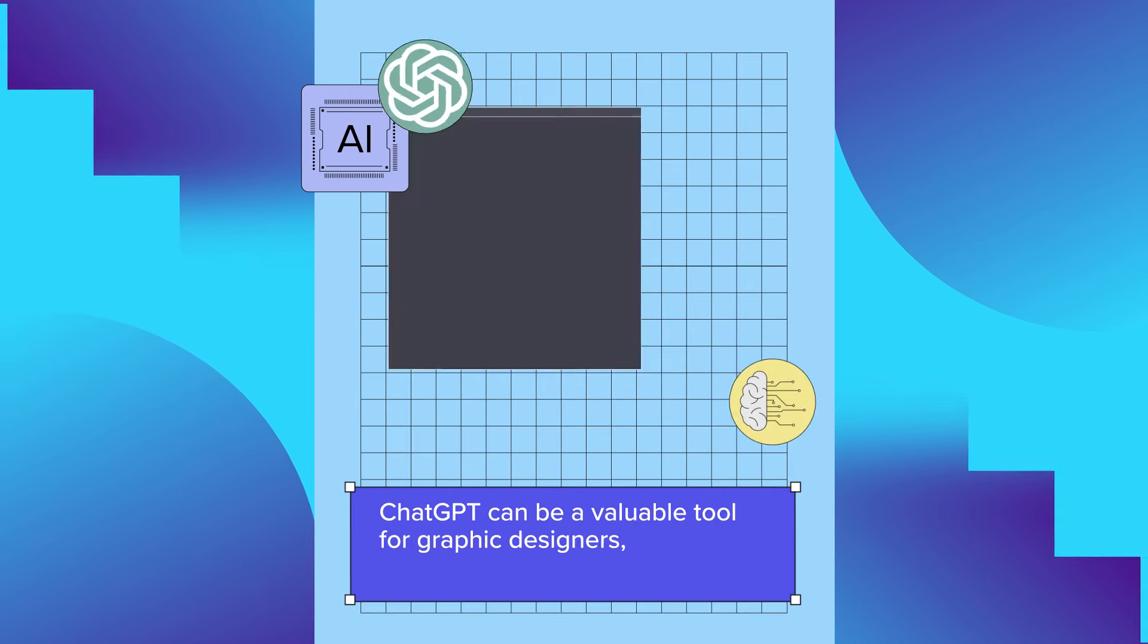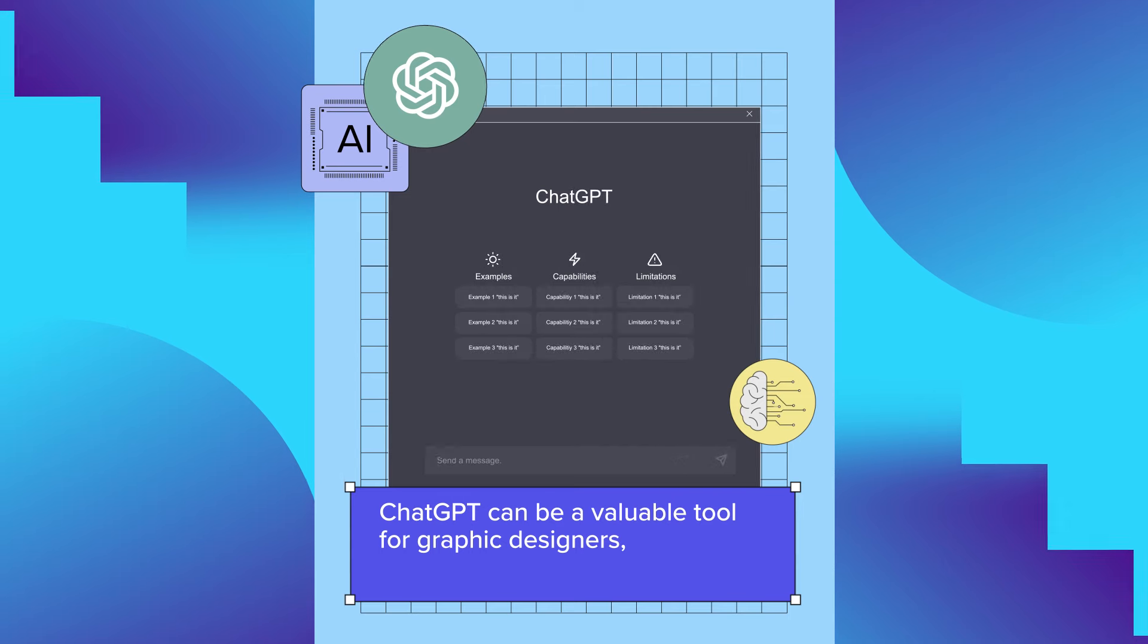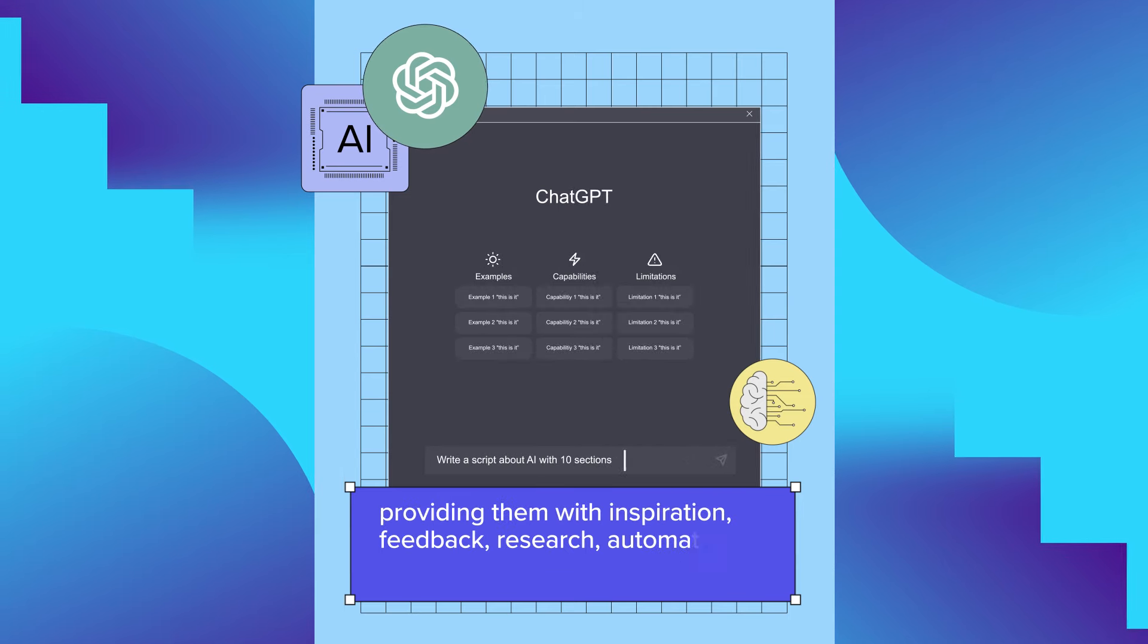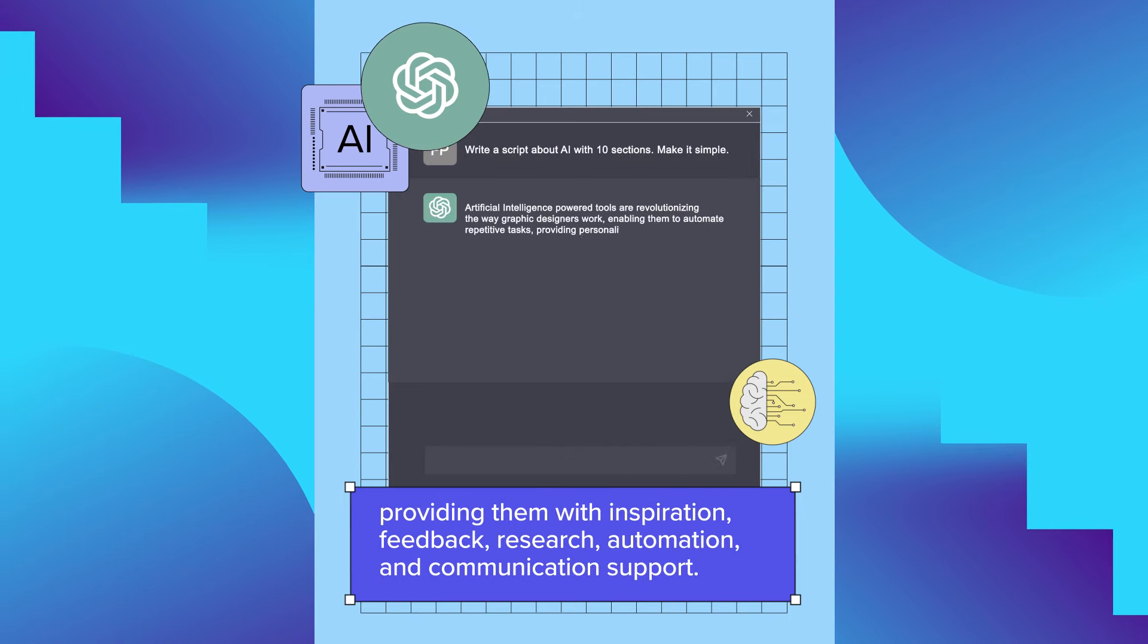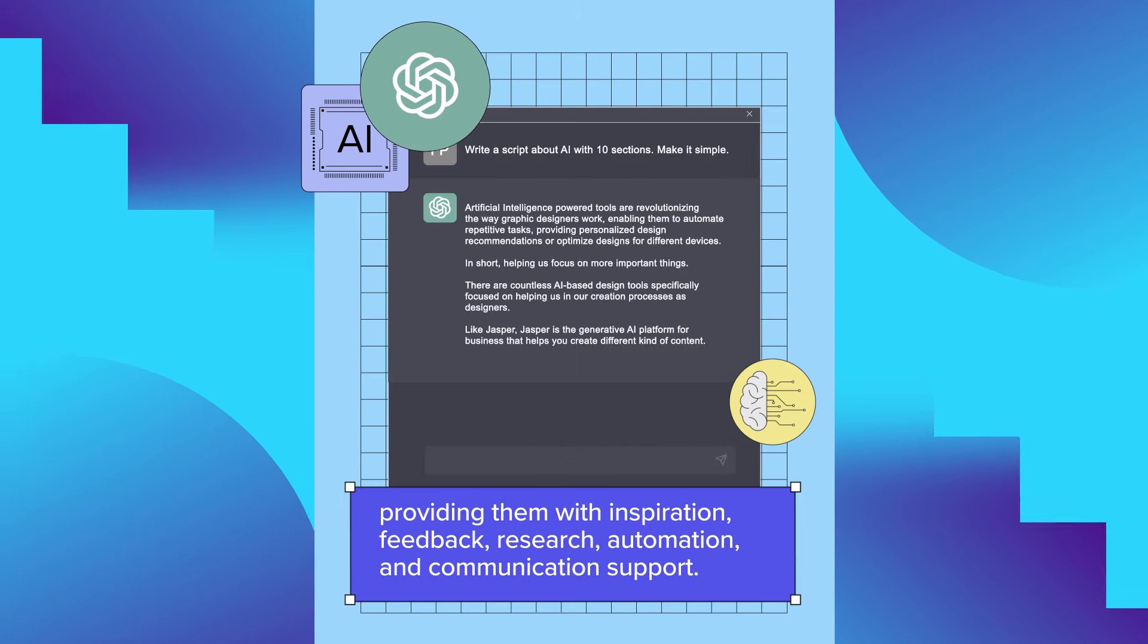ChatGPT can be a valuable tool for graphic designers, providing them with inspiration, research, and communication support.